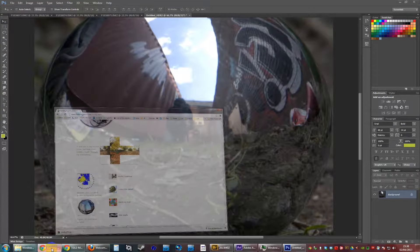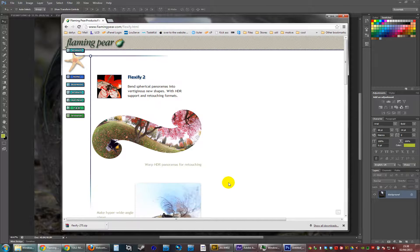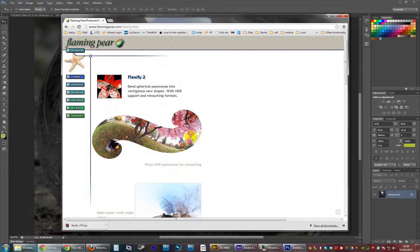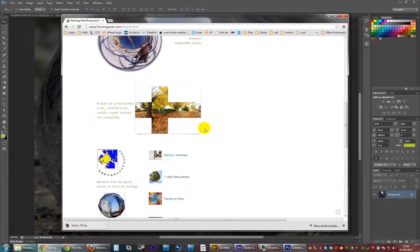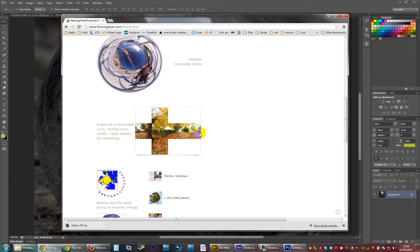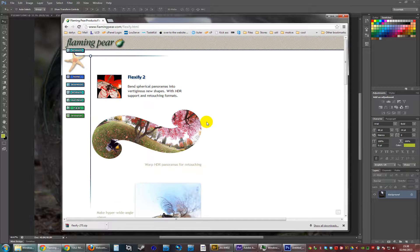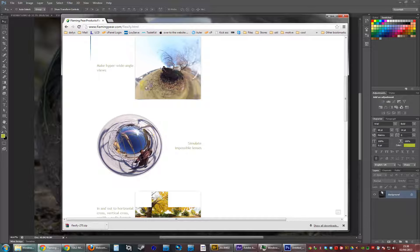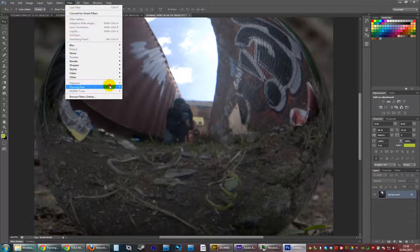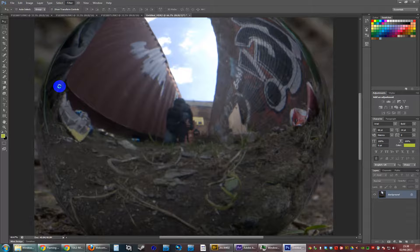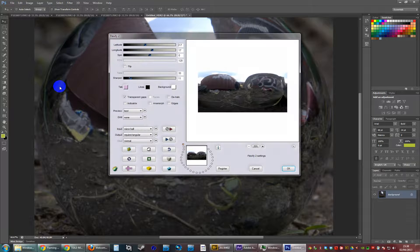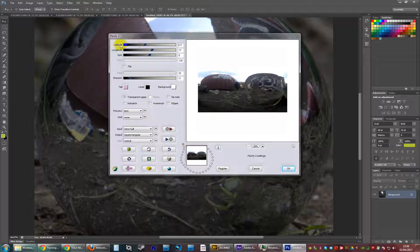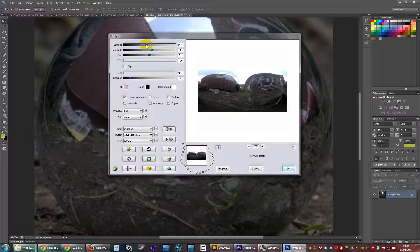The plugin is Flexify 2 by Flaming Pear, which is brilliant and can convert lots of different distorted images into various other distorted images. And there we go. You've got the latitude and longitude adjustments here in case you weren't completely parallel with the horizon.